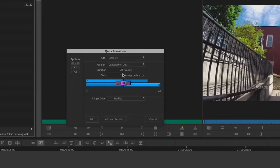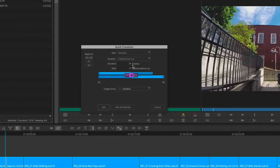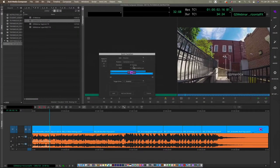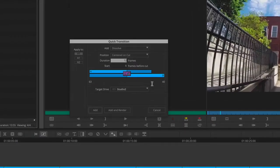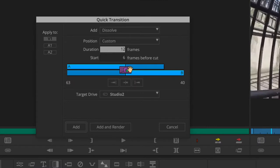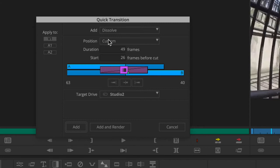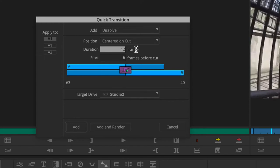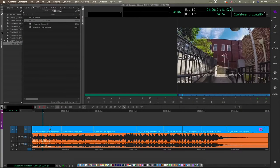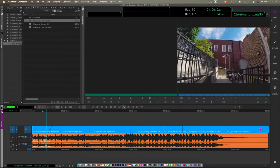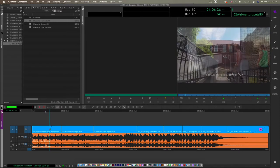The transition can be moved: you can start it earlier or later, stretch it manually, or center it on the cut. With 12 frames you get six and six — a nice transition that may or may not fit the editing style. To apply multiple transitions at once, place a mark-in and mark-out blanket over the timeline region using I and O, then open Quick Transition where an 'apply to all transitions' option appears.